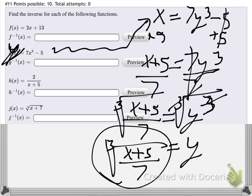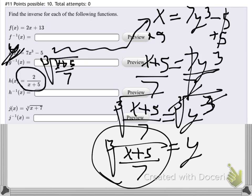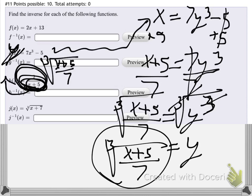Write the answer as g inverse of x equals the cube root of (x+5) over 7. For the fractional function coming up, handle it like the earlier fractional example — after pulling the x/y switch, multiply the denominator over to the other side first before solving. There are different ways of writing the answer for that one.